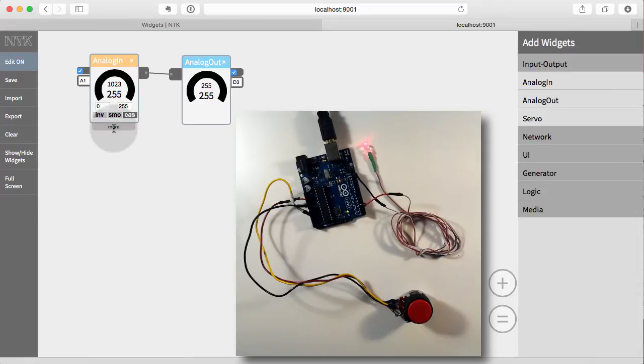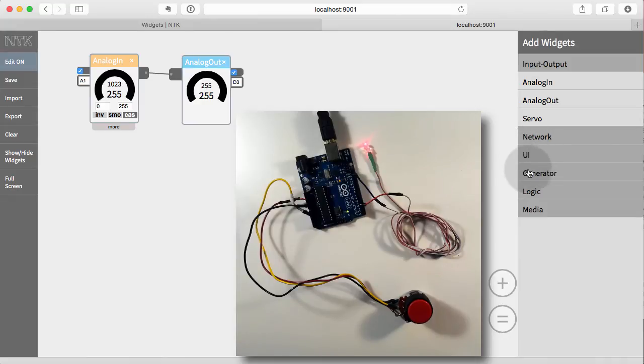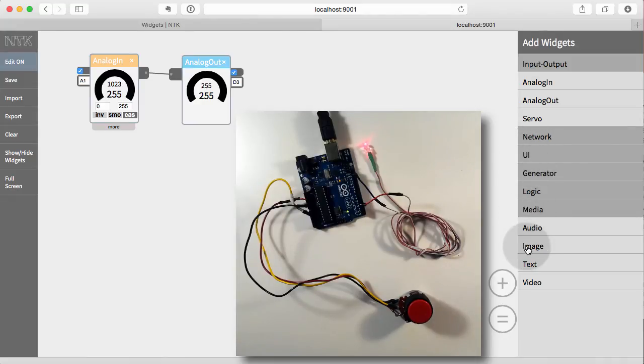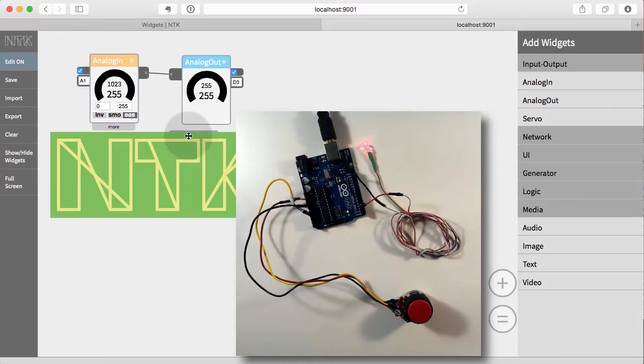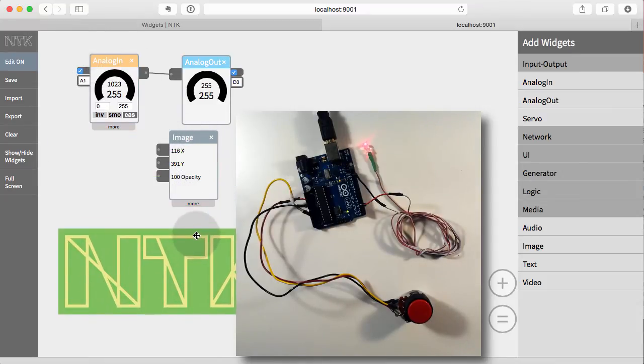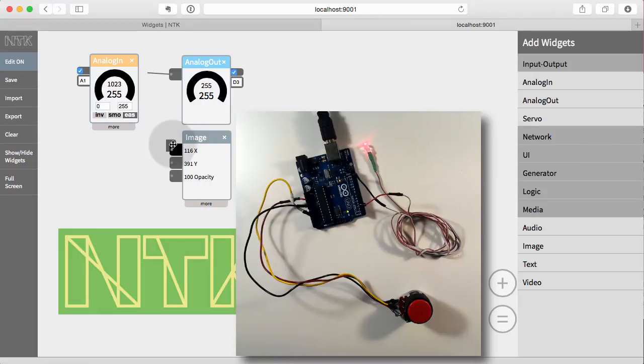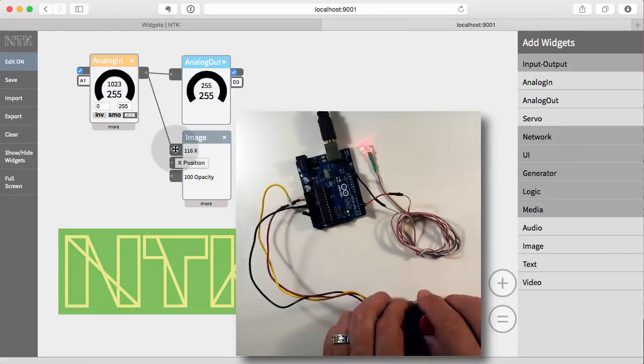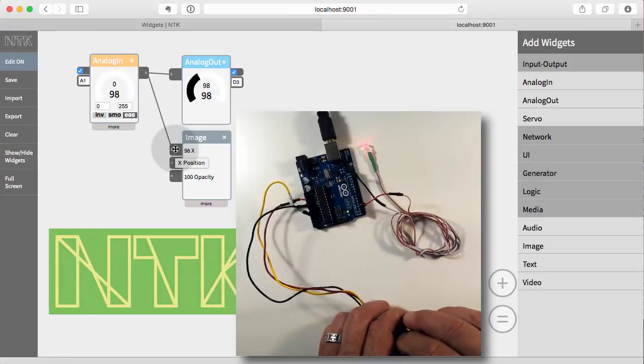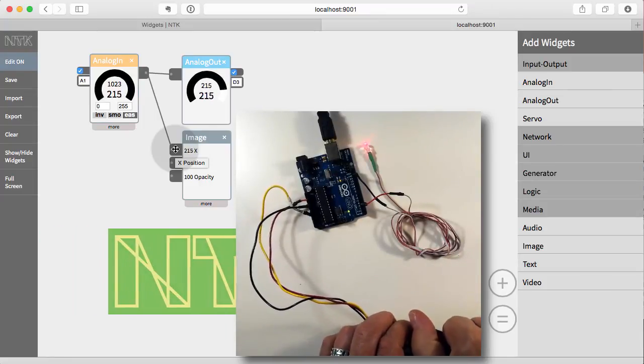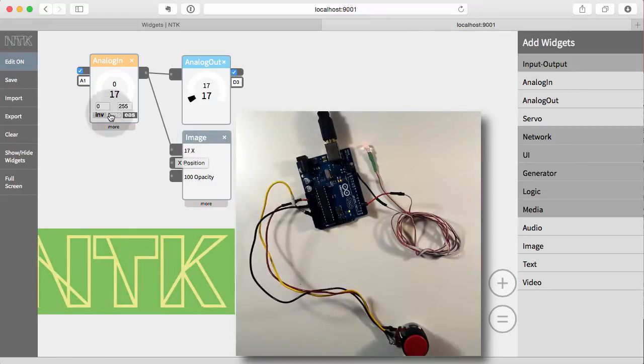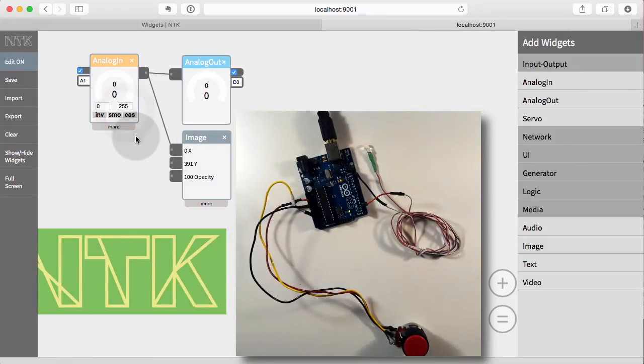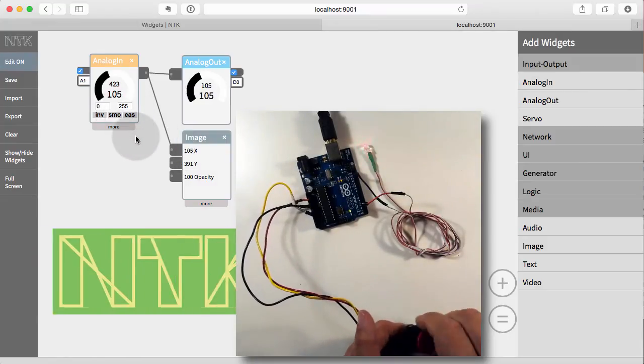So let me add another widget onto the stage. I'm going to go to the UI section. Oh, sorry. I'm going to go to the media section and add an image widget. So now I can put that here. I can move the image out of the way. And you can replace this widget with any of your own widgets. And so now I'm going to drag here to attach the output of the analog in to the input of the image widget. And now I can control the position of the image with my input. Now I'm going to turn off easing just so we can see what's going on here a little more. So here now we have a direct amount of control over the image.